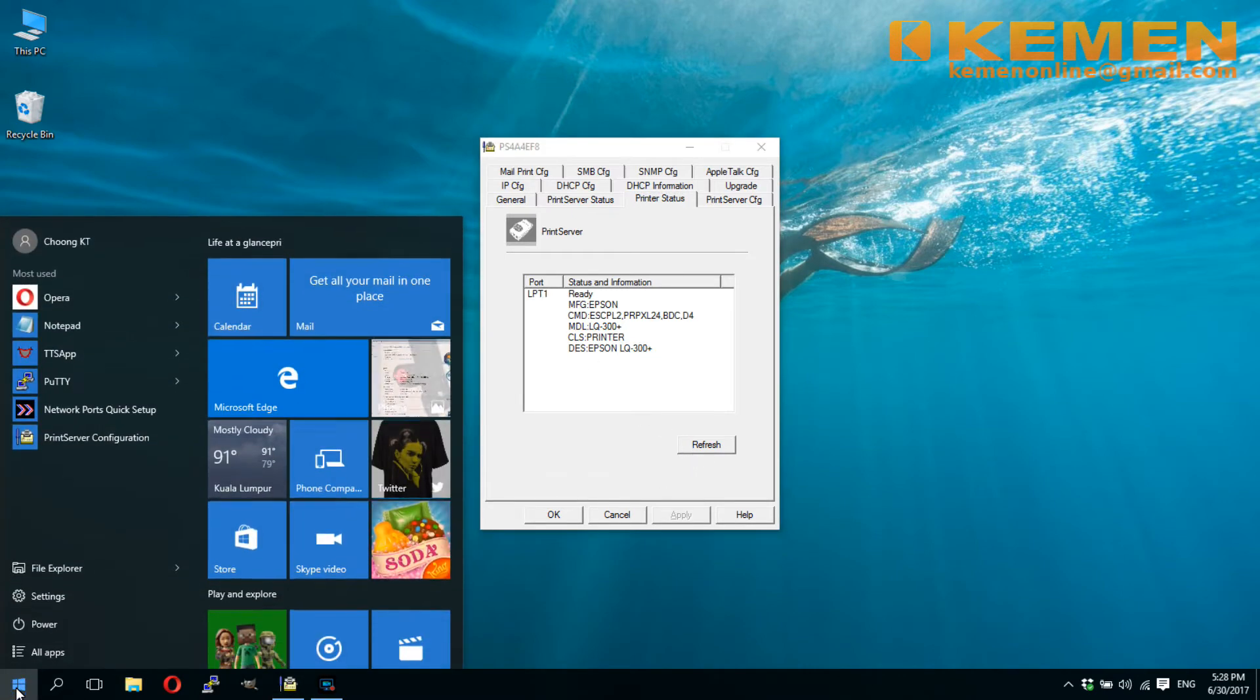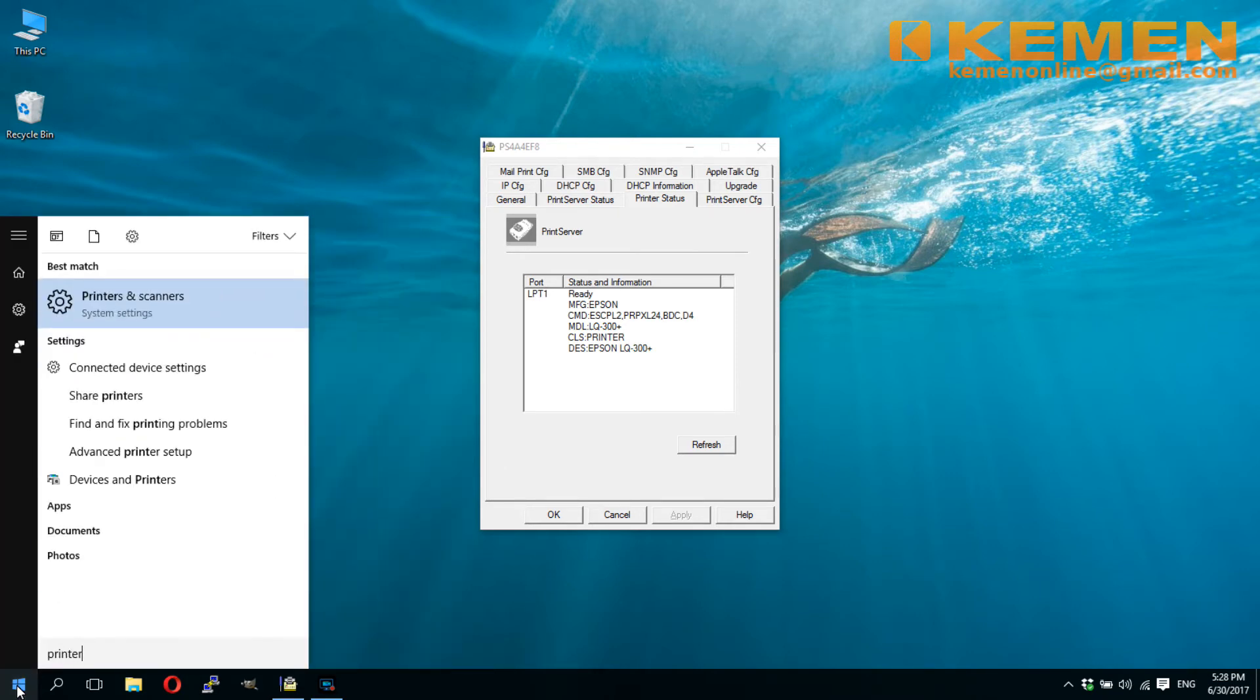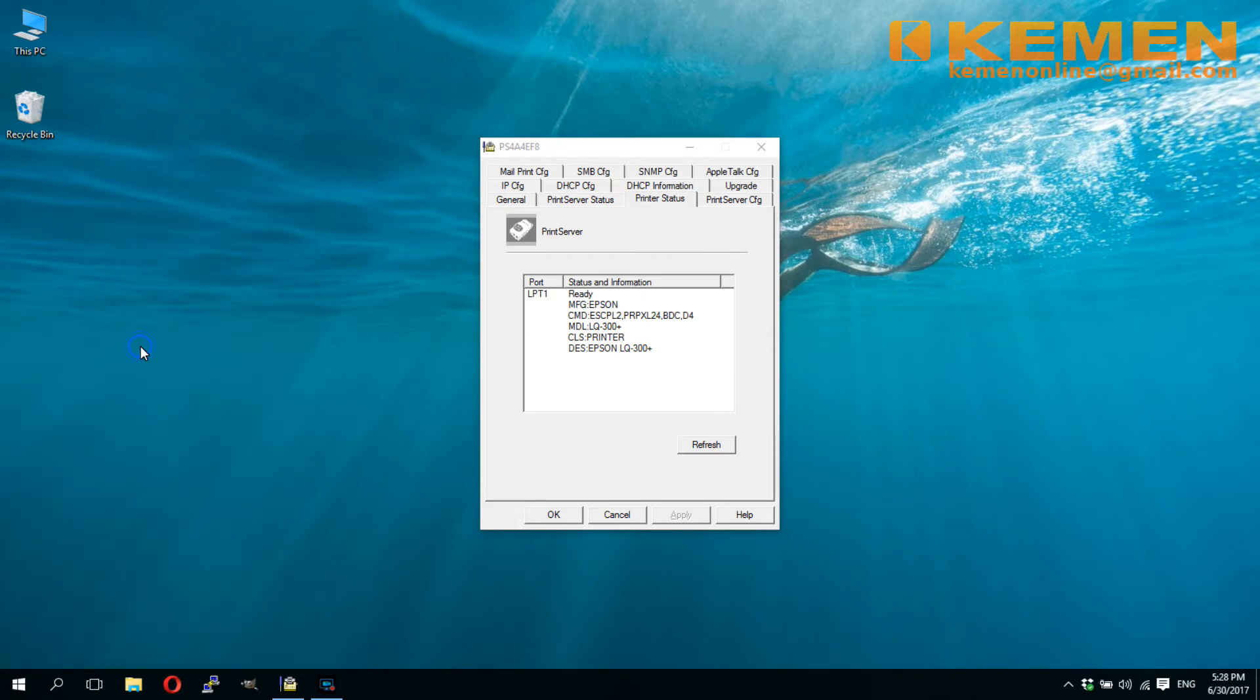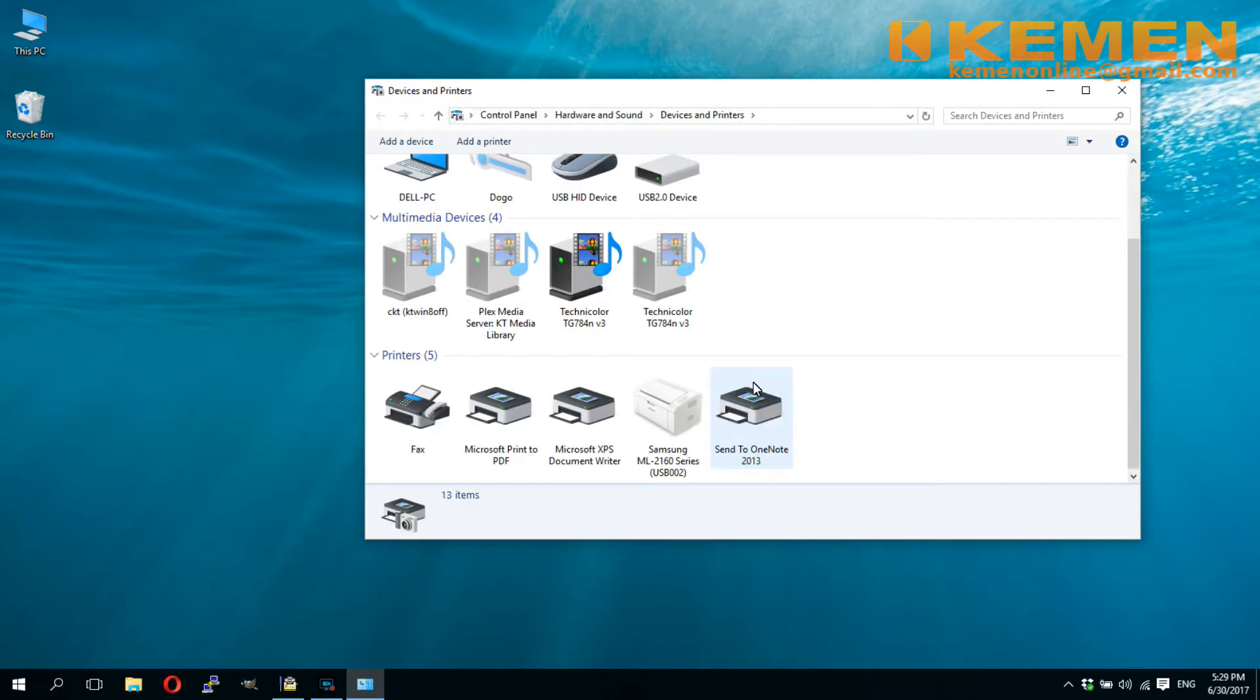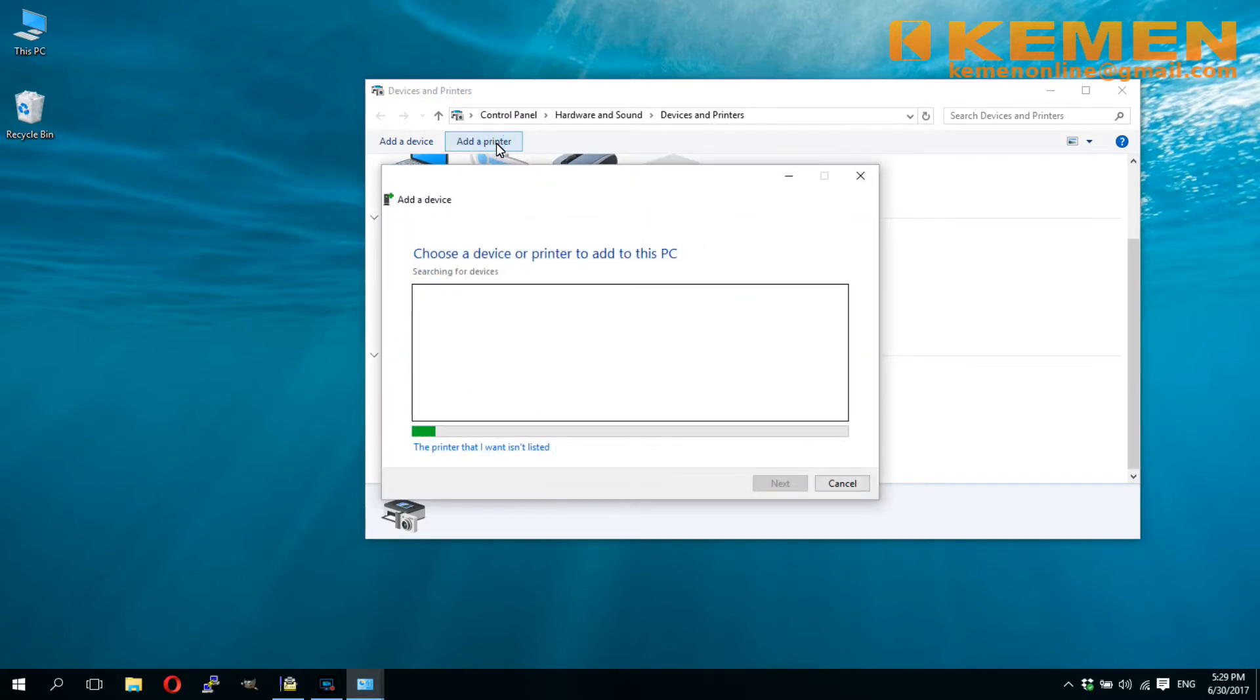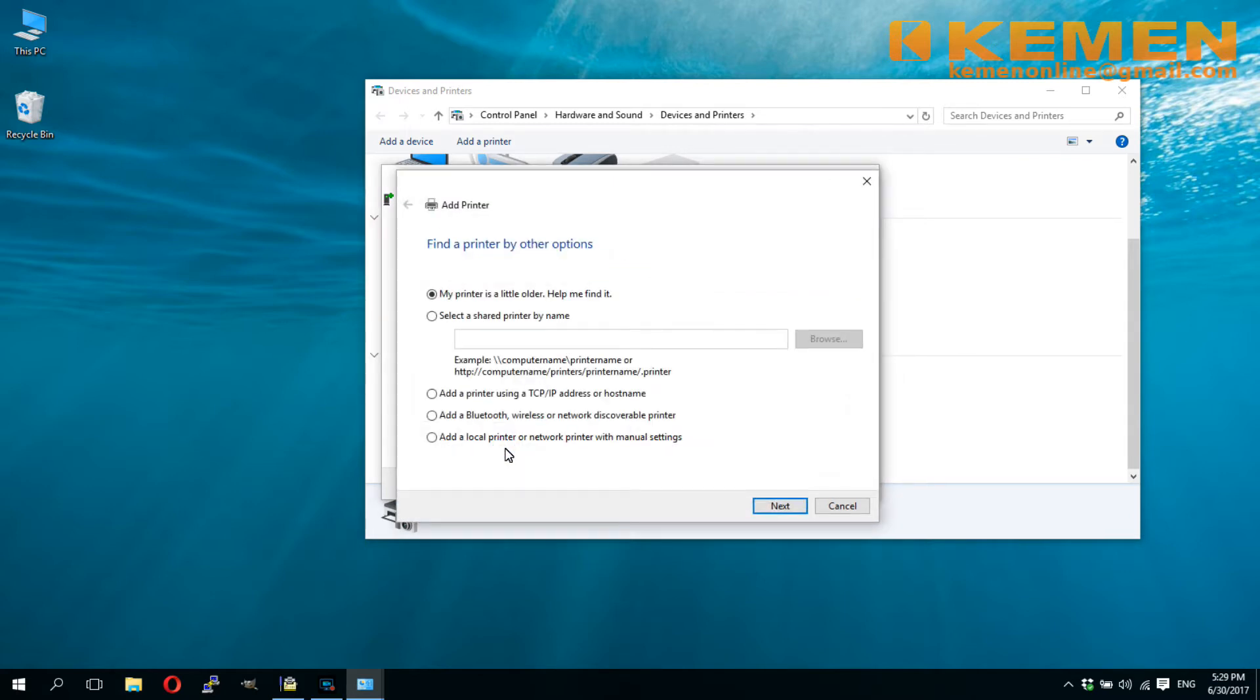All the above procedure is for the print server setup. You only need to do it once. The following steps, which get the computers ready to print to the server that we have set up, need to be performed on all computer devices that you wish to print to your print server. Open the devices and printers control panel. Click add a printer. Click the printer that I want isn't listed. Select add a local printer or network printer. Click next.